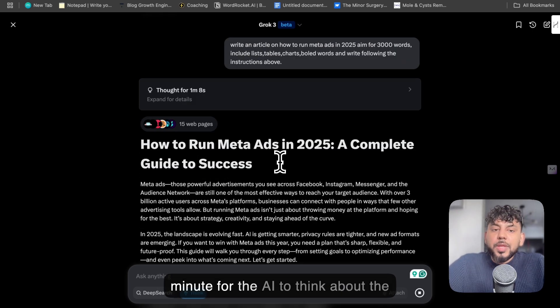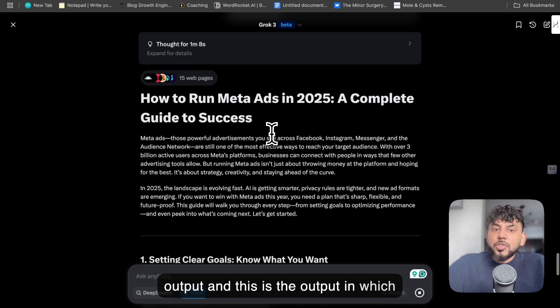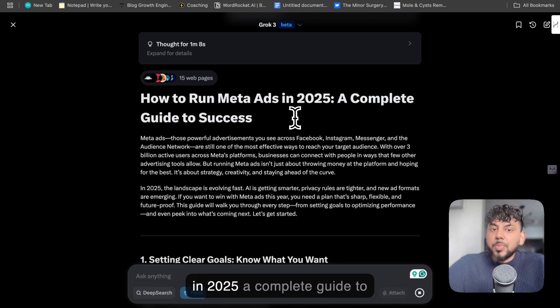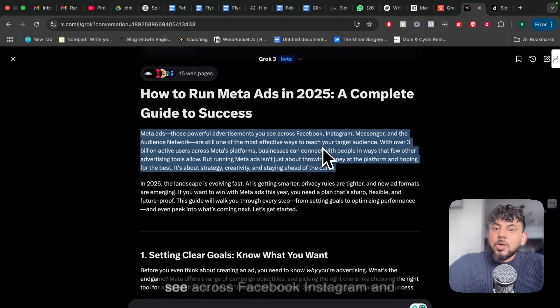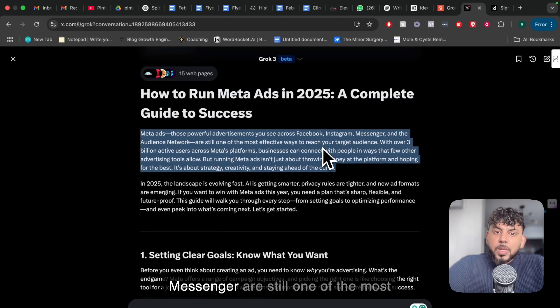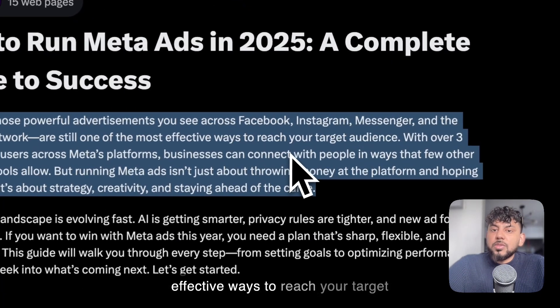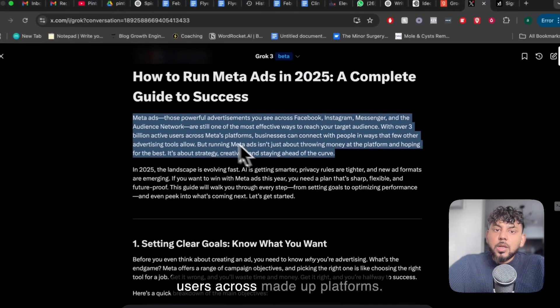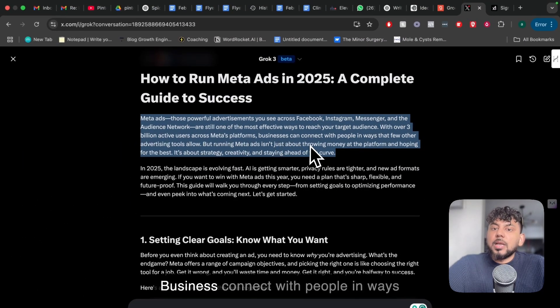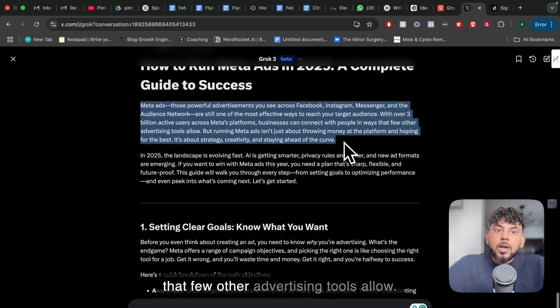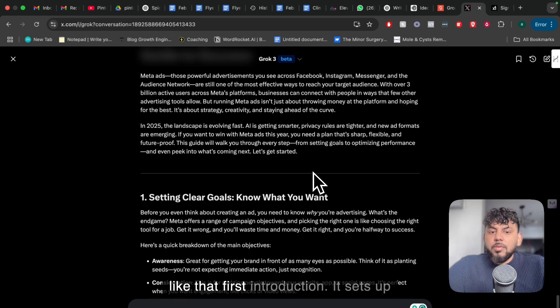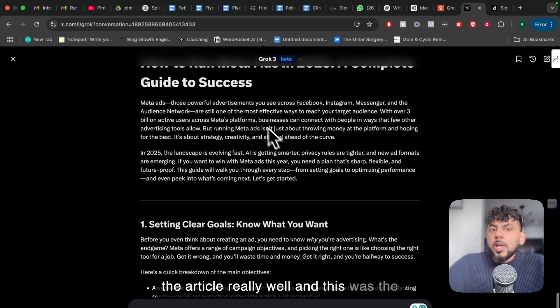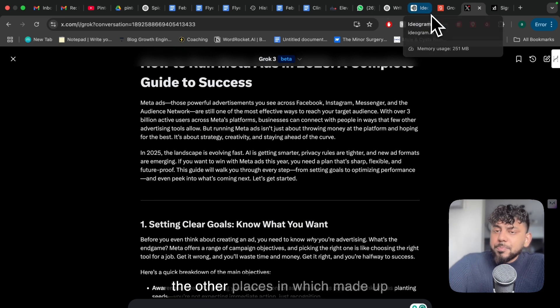So it took about a minute for the AI to think about the output, and this is the output in which we get back. So how to run Meta ads in 2025, a complete guide to success. Meta ads, those powerful ads that you see across Facebook, Instagram, and Messenger are still one of the most effective ways to reach your target audience with over 3 billion active users across Meta platforms. Businesses can connect with people in ways that few other advertising tools allow. Okay, so pretty good actually. I really like that first introduction. It sets up the article really well, and this was the only article that actually mentioned the other places in which Meta runs ads.